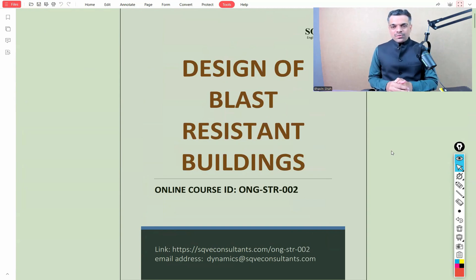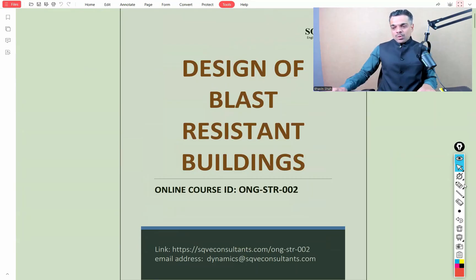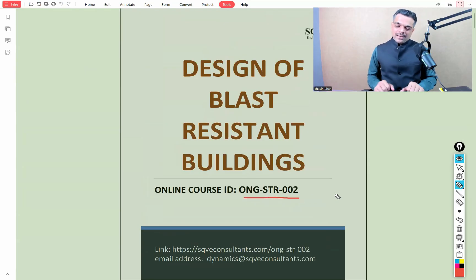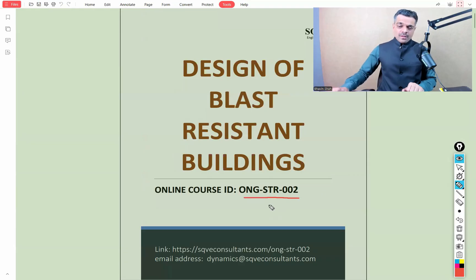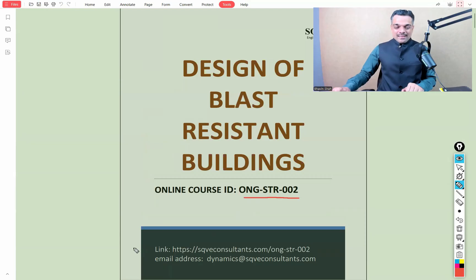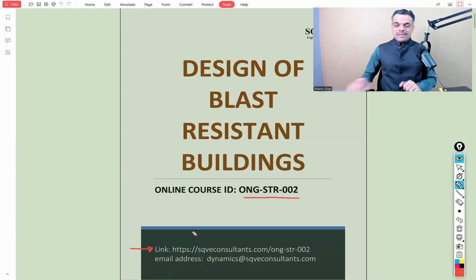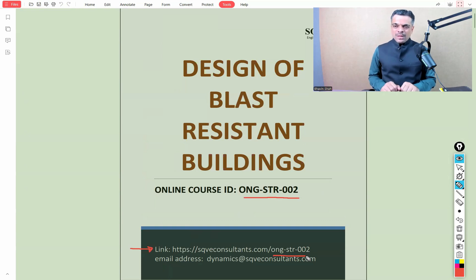Welcome to this introductory video of the online course related to design of blast resistant buildings. The course ID is ONG-STR-002, where ONG stands for oil and gas industry. The detailed brochure of the online course can be downloaded from sqeconsultants.com/ONG-STR-002.